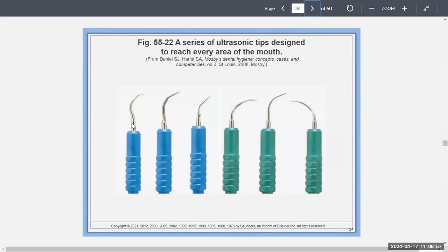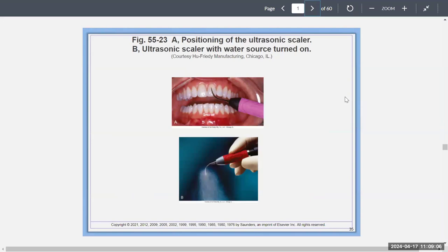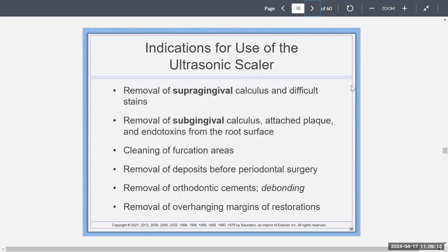The ultrasonic tips vary for the Cavitron — some are angulated, some are round — depending on what area of the mouth or what case you're dealing with. Indications include removing supragingival calculus or difficult stain, removing subgingival calculus, attached plaque, or endotoxins on the root surface, cleaning furcations, removing deposits before surgery, removing orthodontic cements and bonding, and getting rid of overhanging margins or restorations.